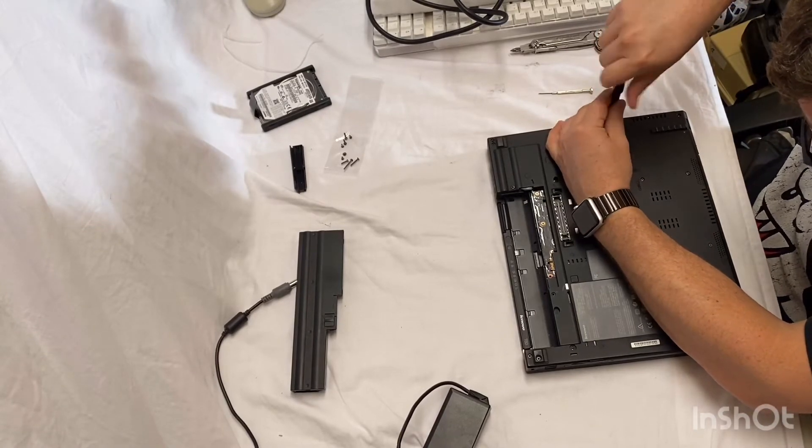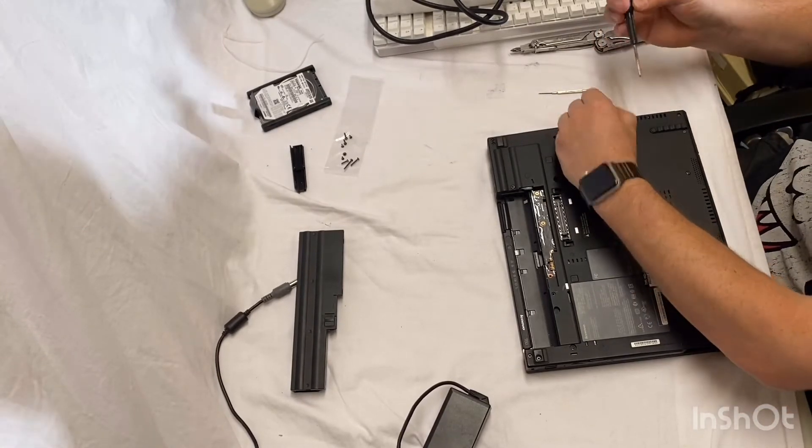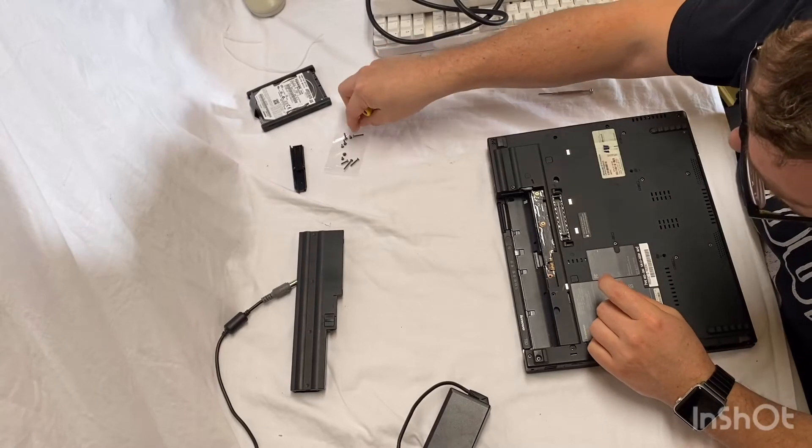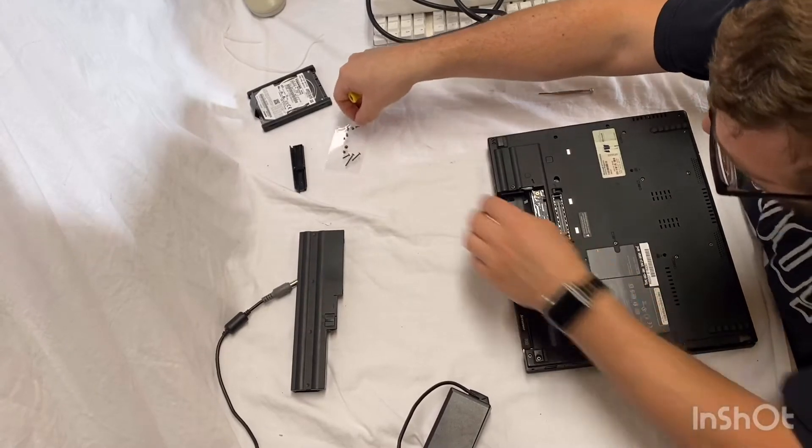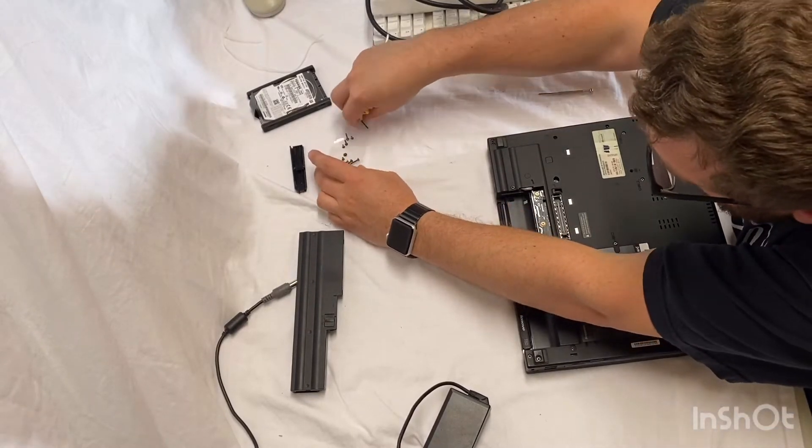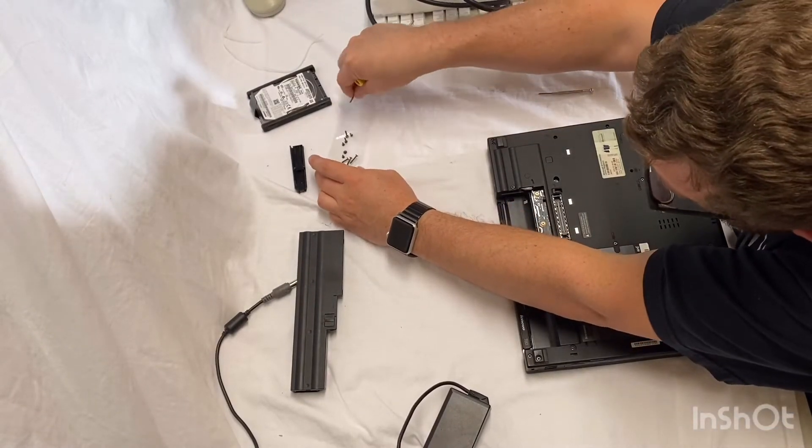It's not the best screwdriver, but it'll do.